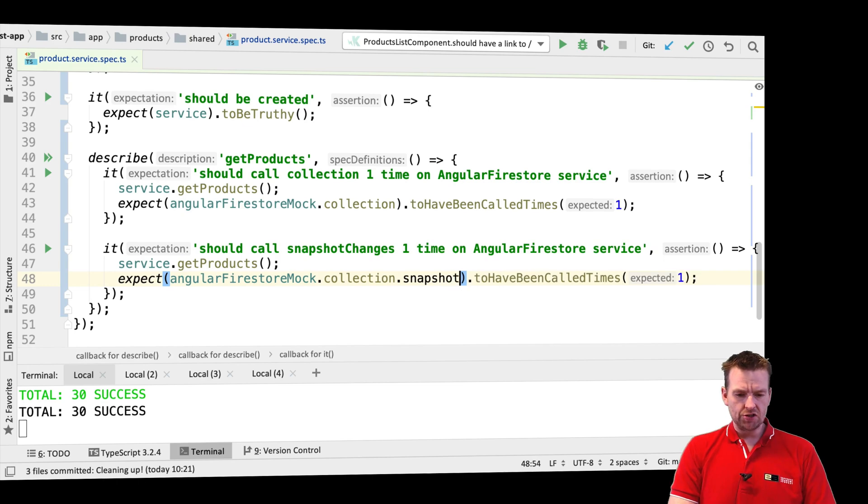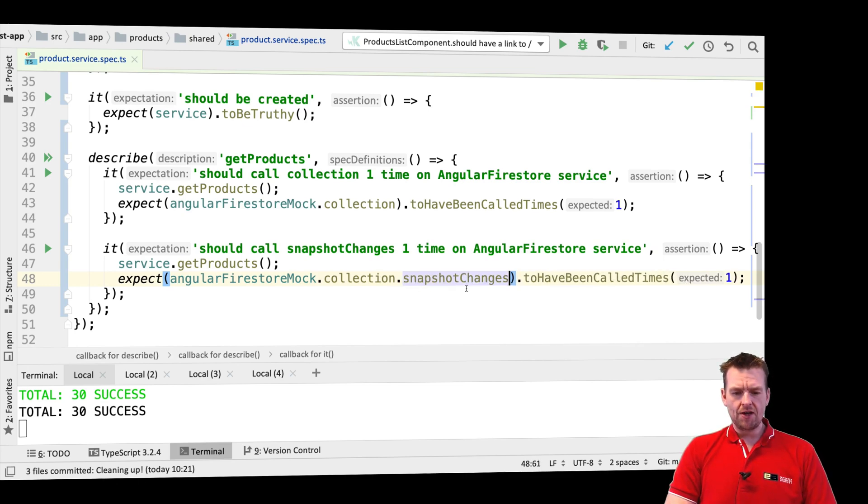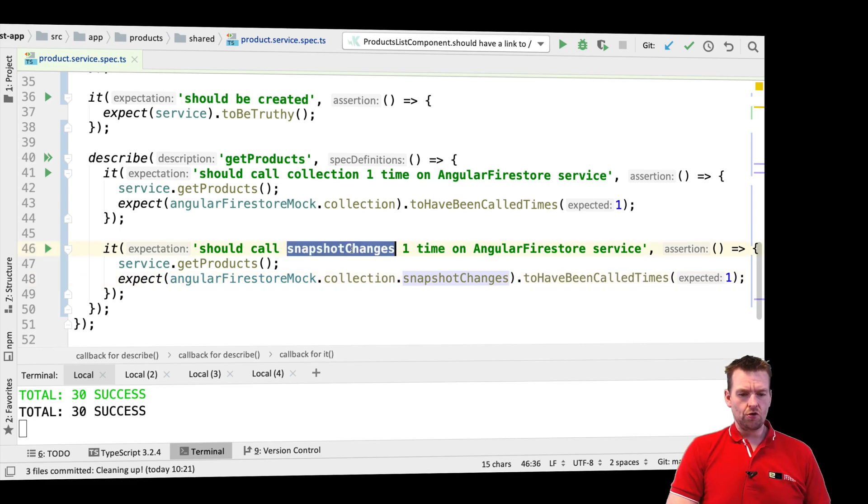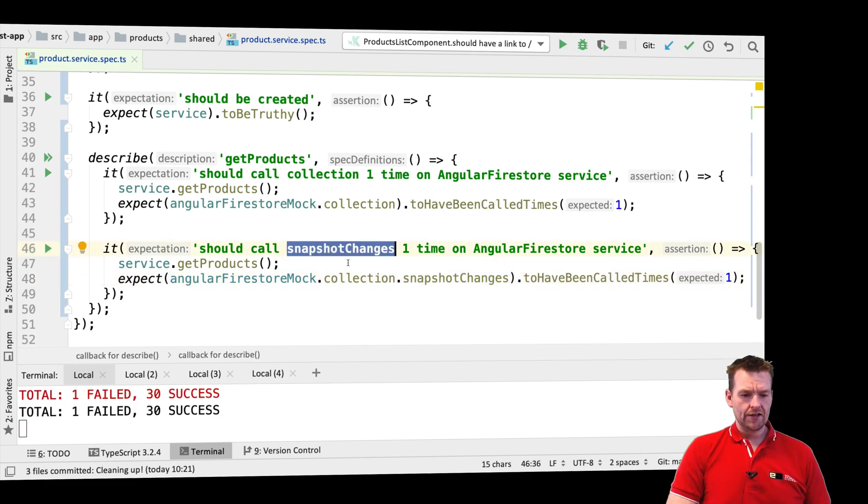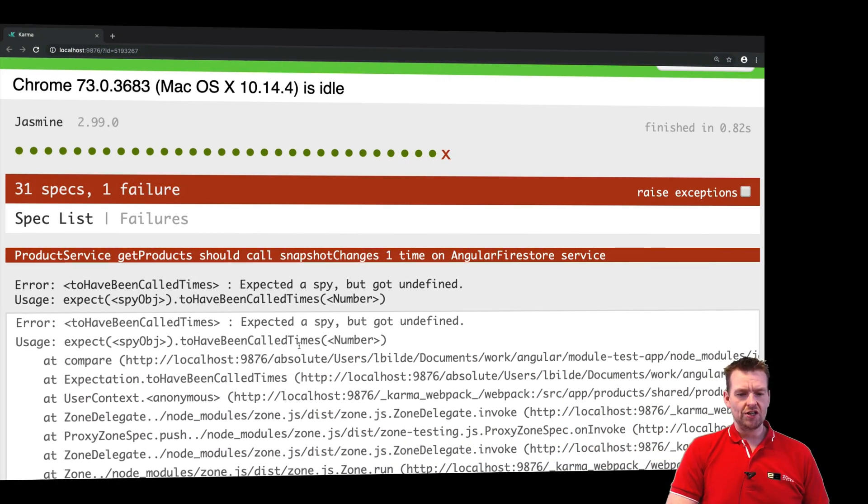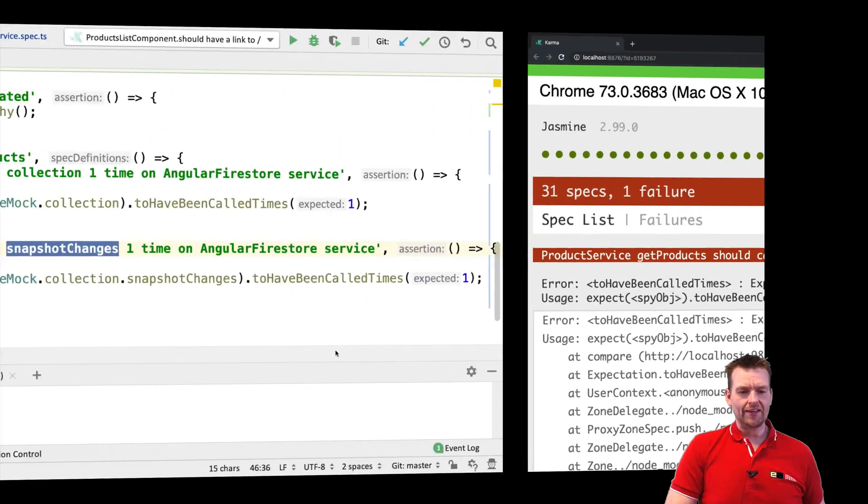Let's actually try just to show you. Maybe we can, maybe I'm wrong. Let's try it out. So we add this new test. We should call snapshot changes whenever we call get products, or we fail. Because it can't do it like that, it doesn't know that we have the snapshot changes like that.